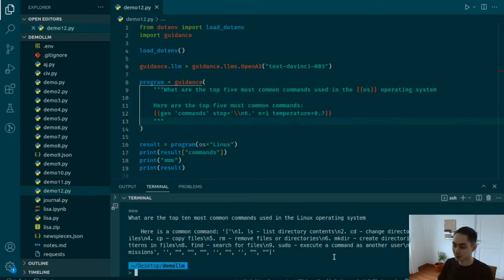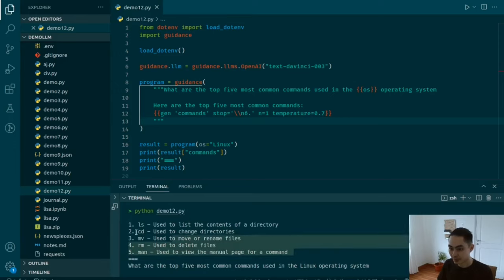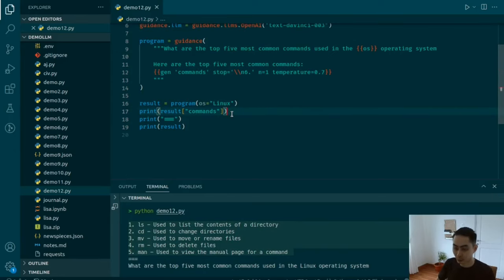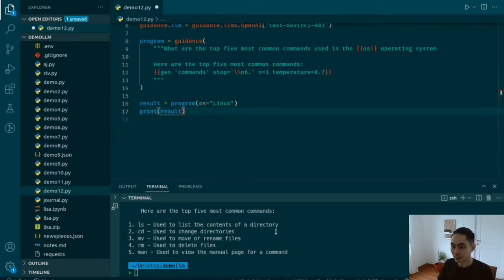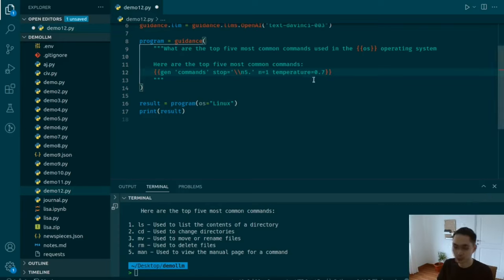Let's run this program and see the result compared to the earlier one. Now we have the top five most common commands used in Linux: ls to list contents of a directory, cd to change directories, mv to move or rename files, rm to delete files, and man to view the manual page. That's pretty good and pretty tidy. Then it stops right before reaching number 6, which is what we wanted.